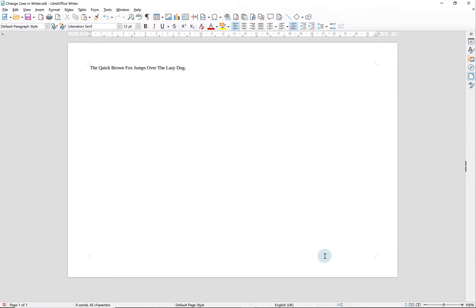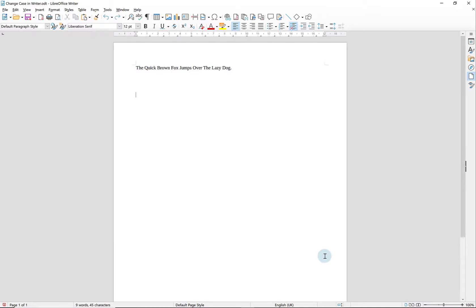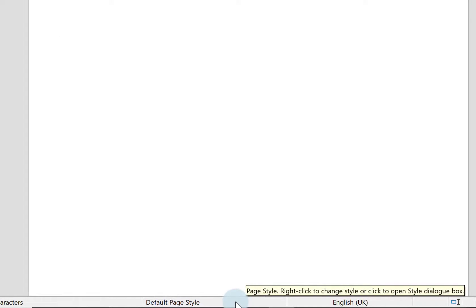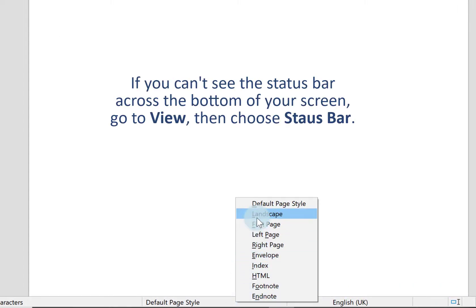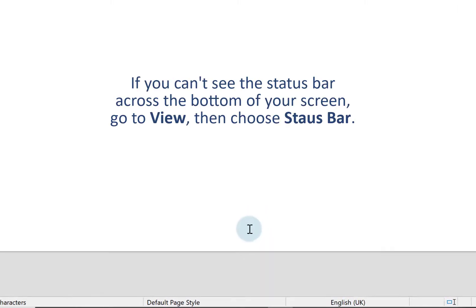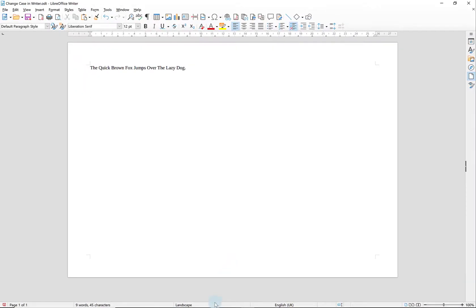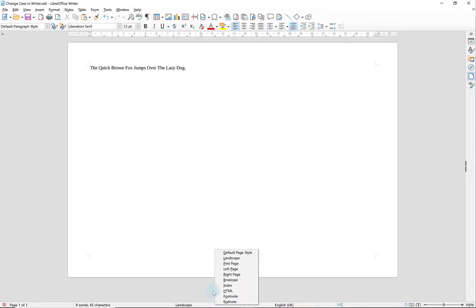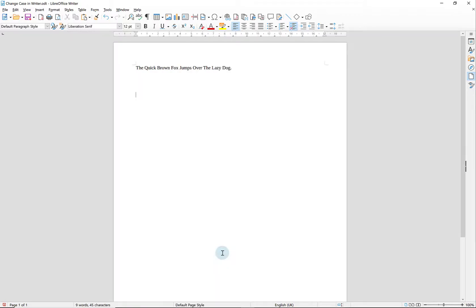I'm just going to use Ctrl+Z to undo that so we can do it a different way as well. Another way is by right-clicking on where it says Default Page Style on the status bar across the bottom of your screen in Writer and just choose Landscape. You can go back to Portrait by right-clicking again and choosing Default Page Style.